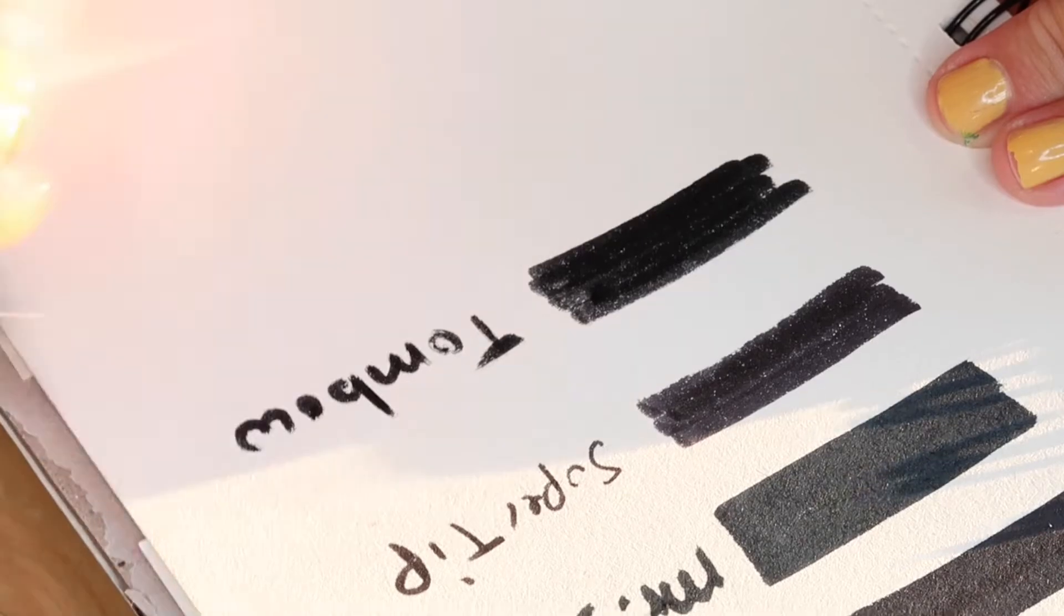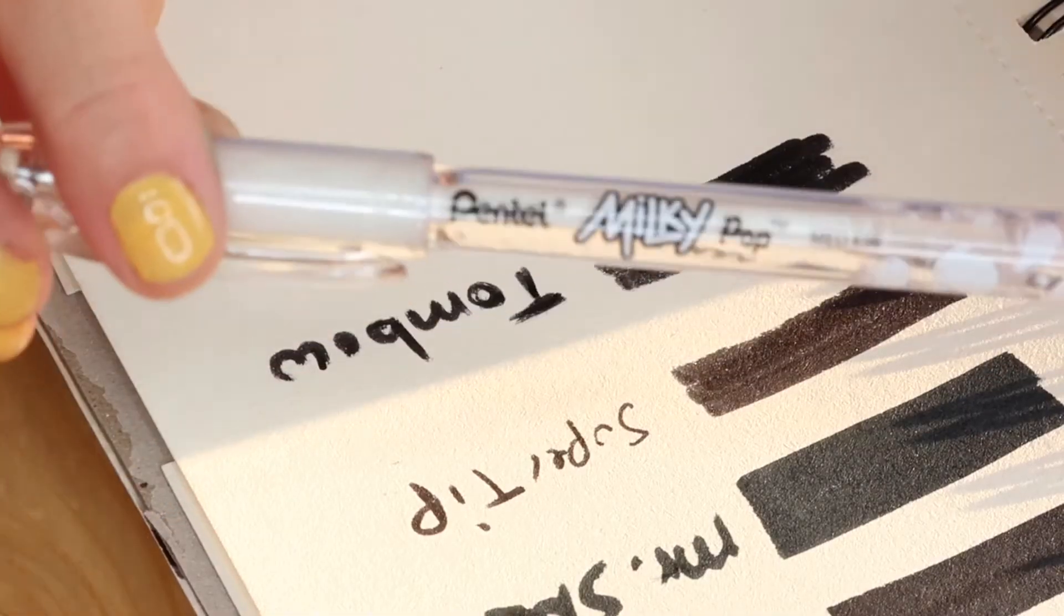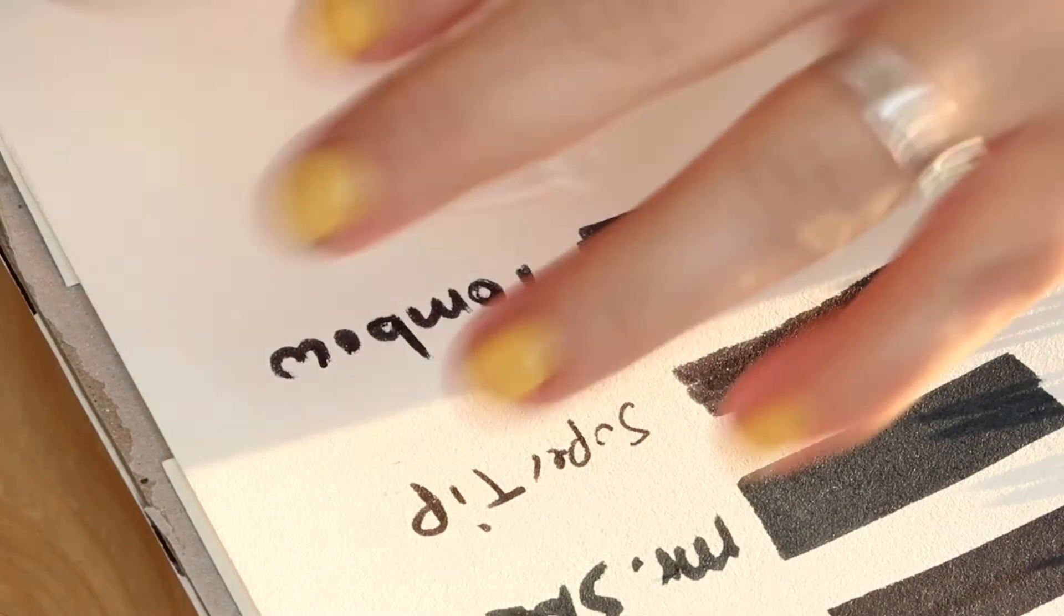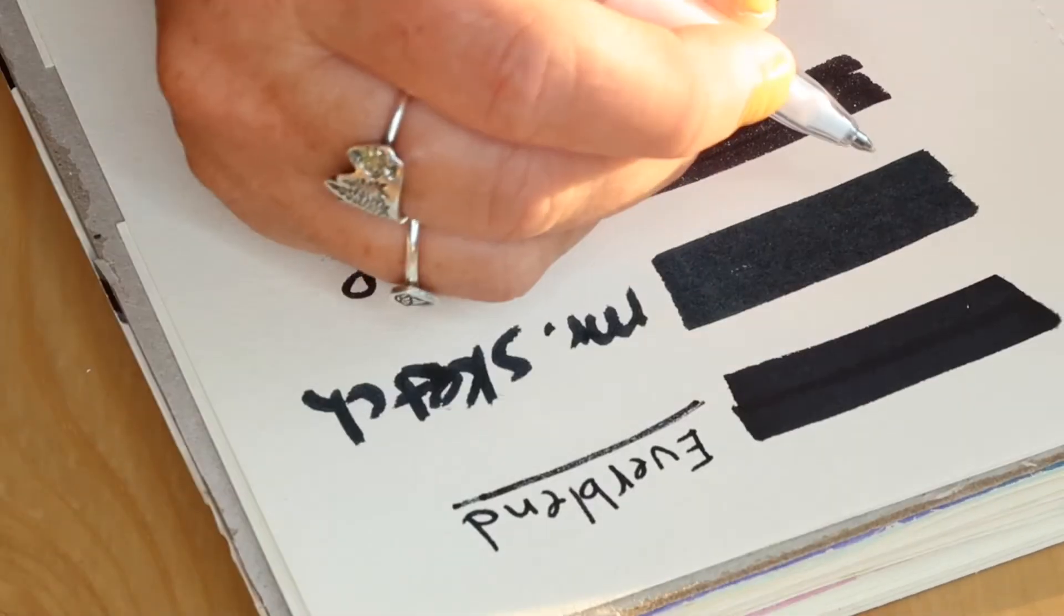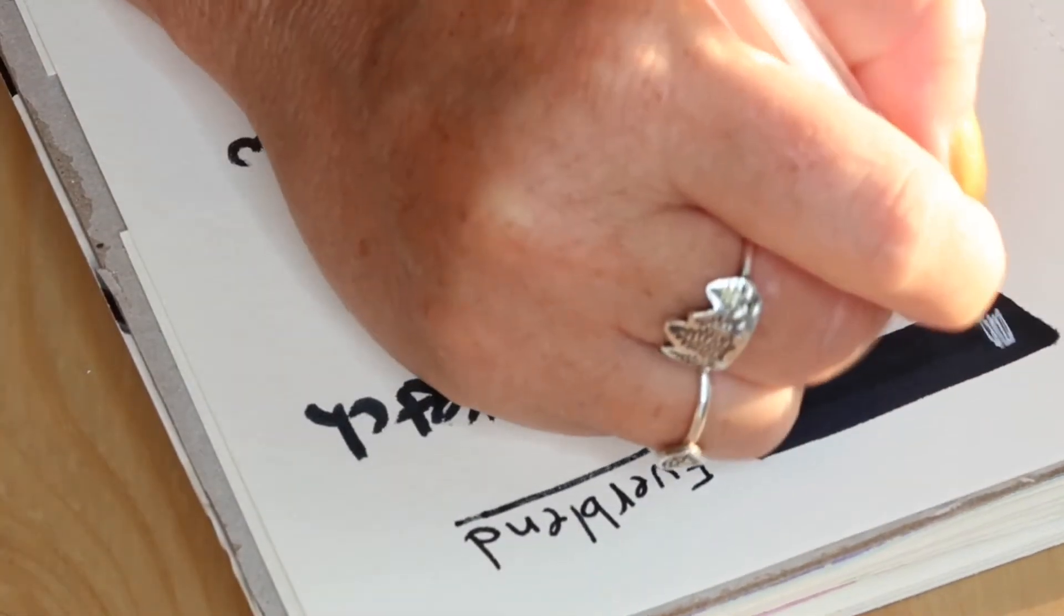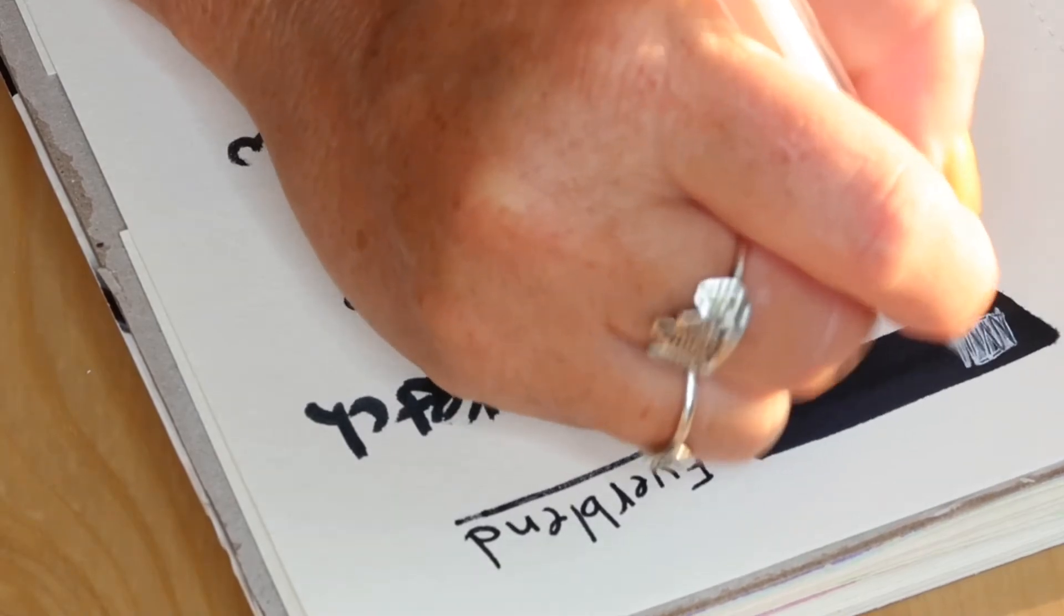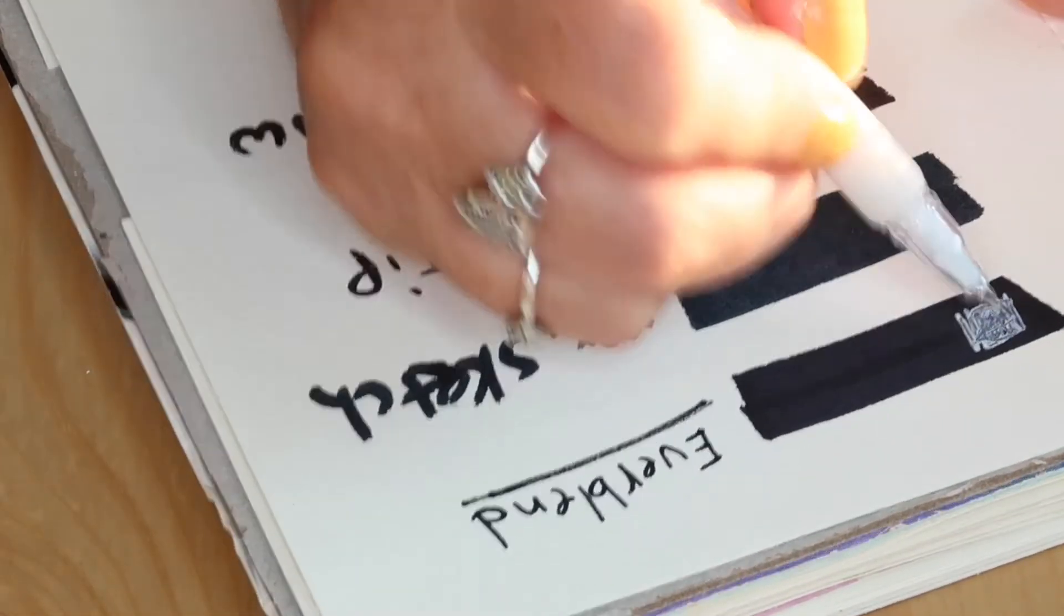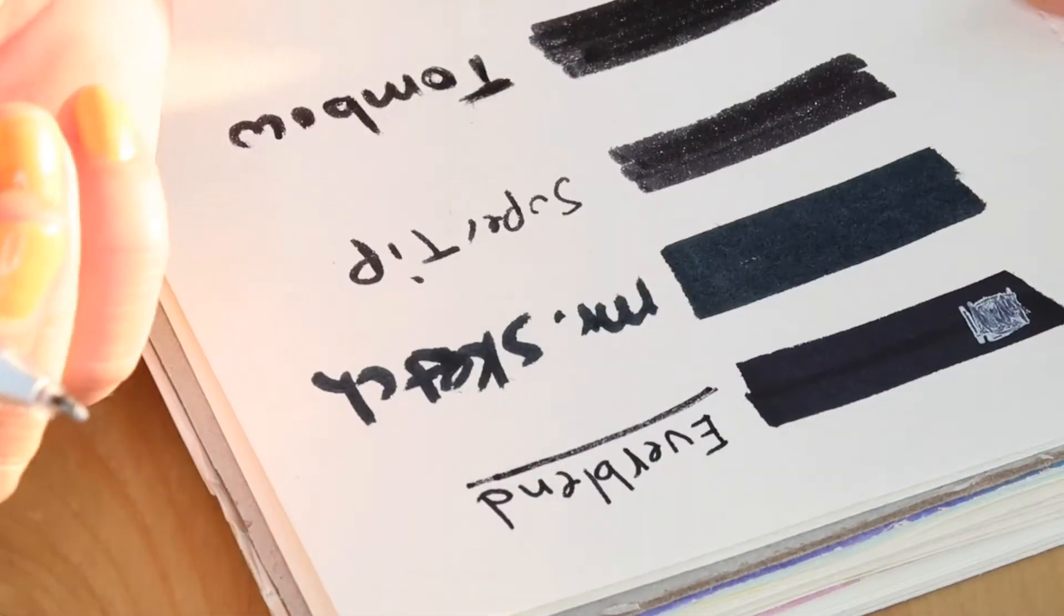Let's see how they work. The Pentel Milky Pop White. Let's just test it on each one of them. So I'm going to test it on the Everblend first. Let's just scratch a little bit, make a little square. First off, it's really super thick, and once you've drawn on it, you can't draw over it again.